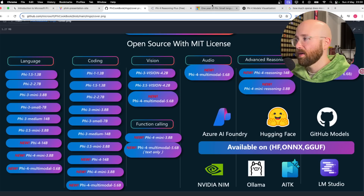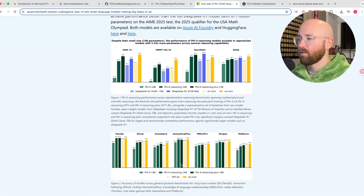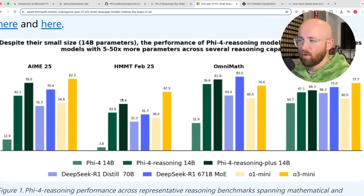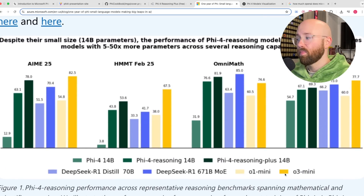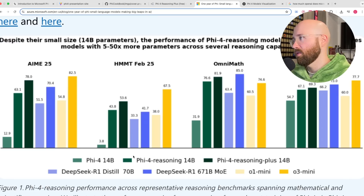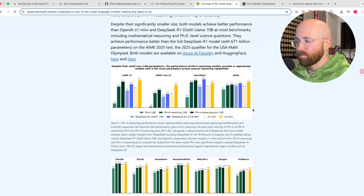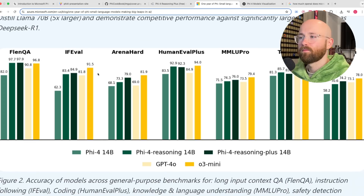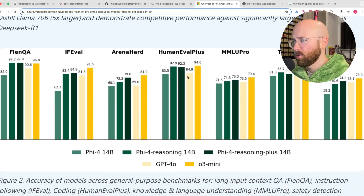Let's look at how it compares to other models. We have the Phi-4 compared to DeepSeek and ChatGPT. On all of these benchmarks it's not as good as O3 Mini, but it is better than O1 Mini on almost everything, and better than DeepSeek on most things as well. It's actually beating O3 Mini at maths, which is cool.